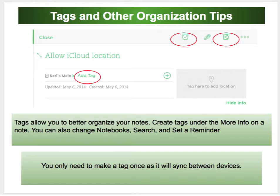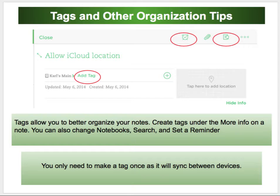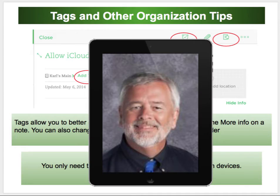Tags and other organizational tips: use the clock for reminders. You can set a reminder that will keep a note at the top of a notebook. You can also search by tags. I like to add tags because once you add a tag on one device, it will synchronize all those tags between the different computers and devices that you use. So make those adjustments, have a great year, and thank you.